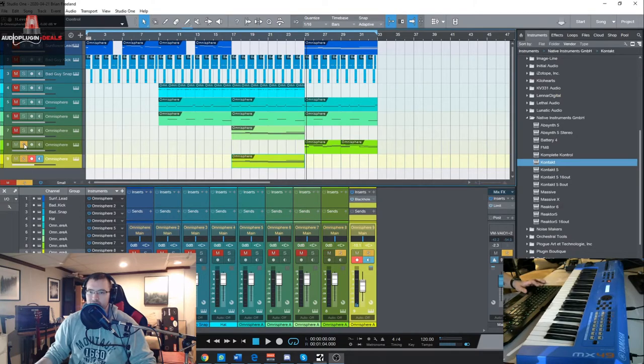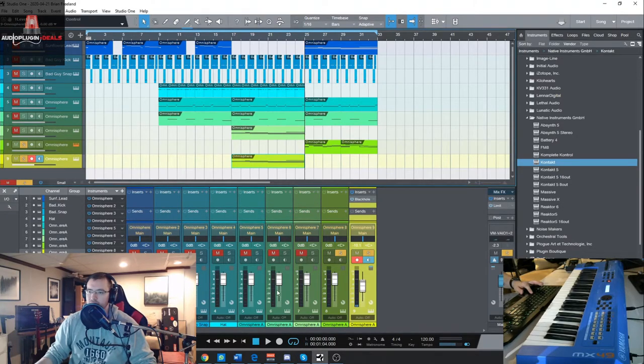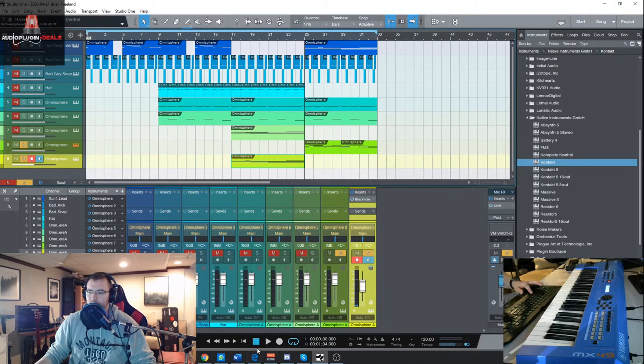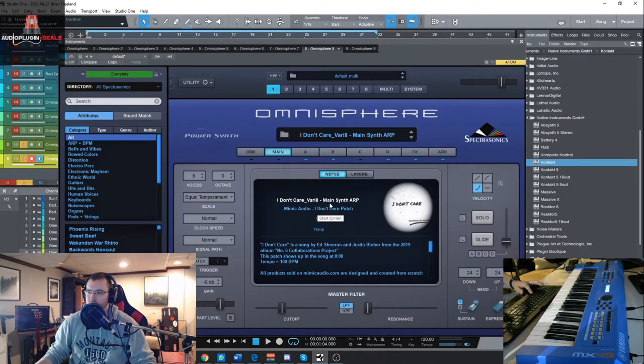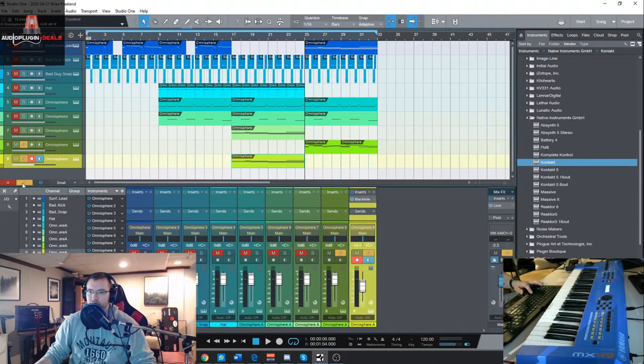And then finally the last sound I use is right here at the very end, let's check that out quickly which is from I Don't Care, which again the Ed Sheeran and Justin Bieber song.